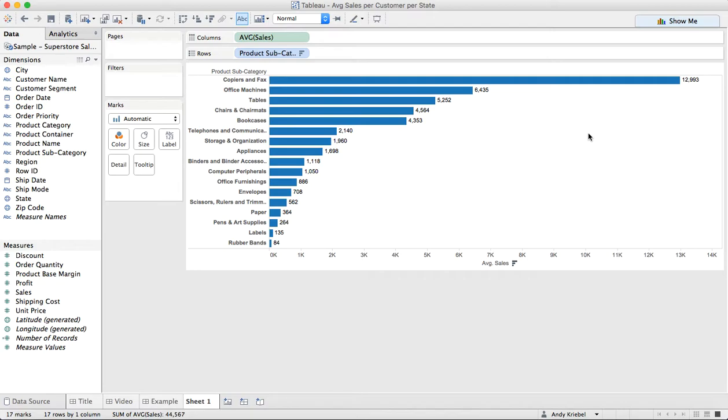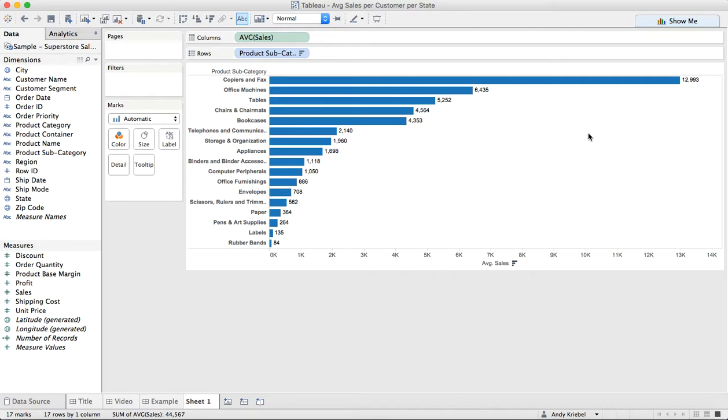You can see that the average sale for copiers and fax is $12,993. What Tableau is doing here is taking the sum of all of the sales and dividing by the number of sales. So it's just purely a weighted average number of sales. But we may have a different question we want to answer. We may want to know what is the average sales per customer within each product subcategory.